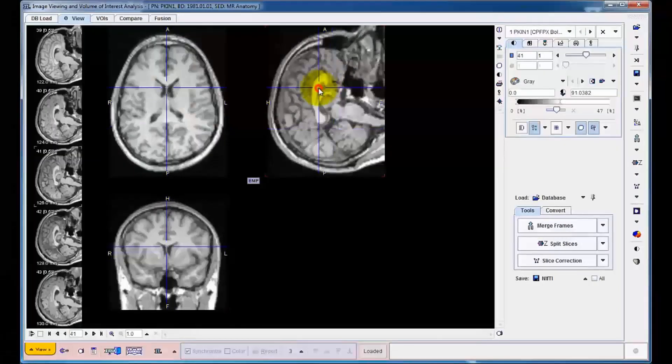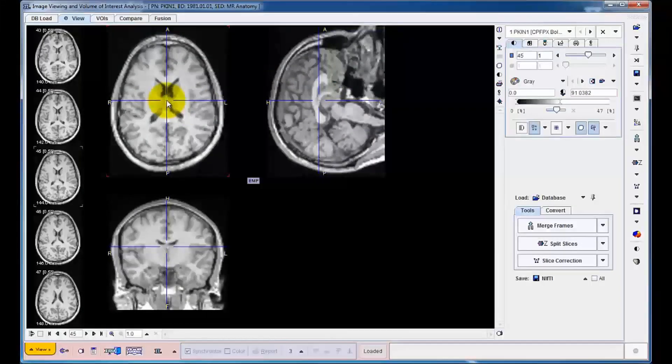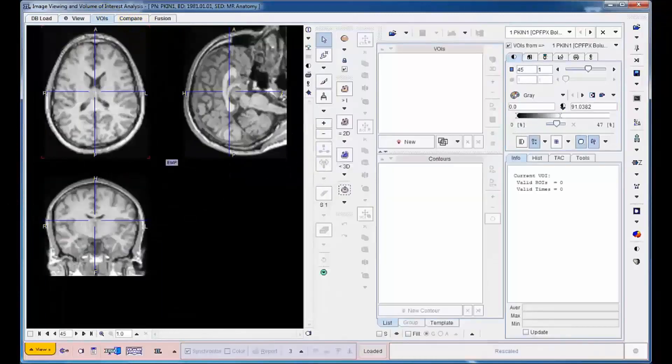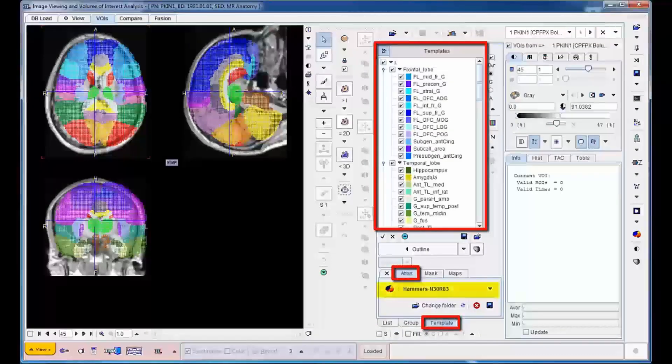The aim of the workflow is to generate outline definitions of brain areas and calculate the average PET uptake over time. VOI definition can be performed with various techniques. Here, we use the built-in template for human brain VOIs.